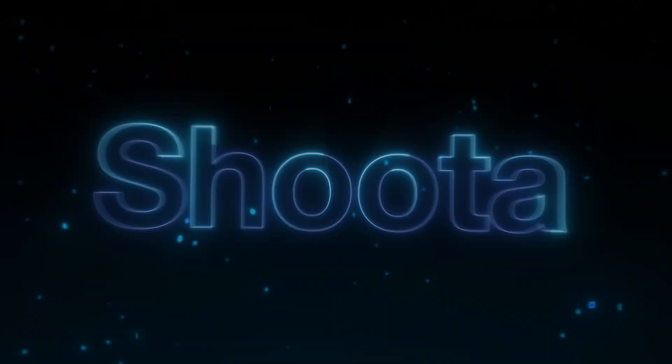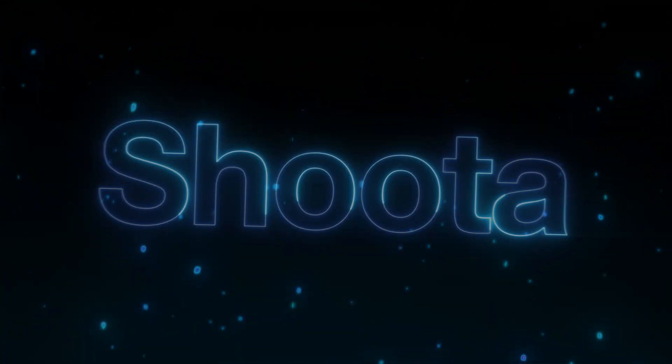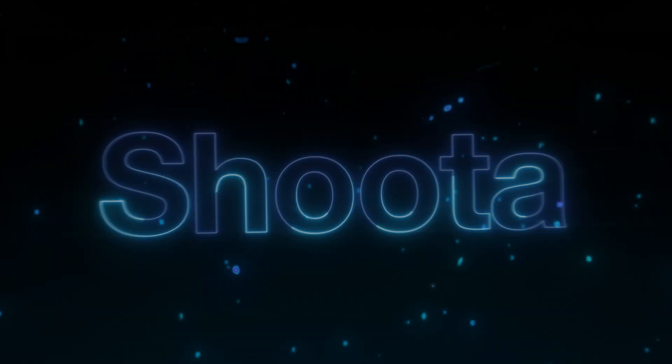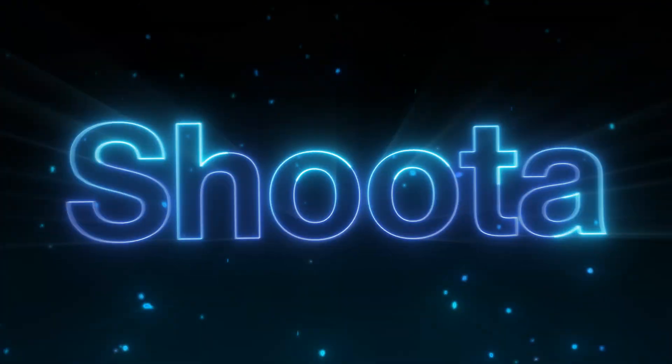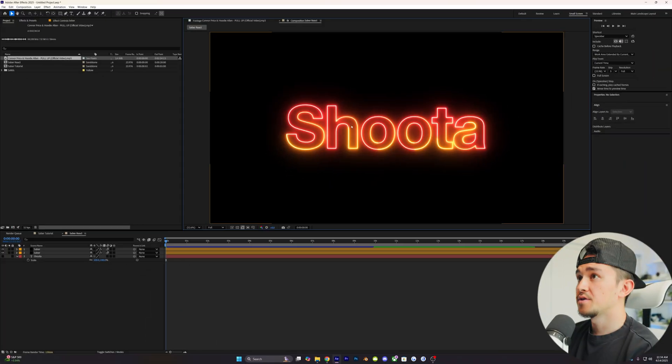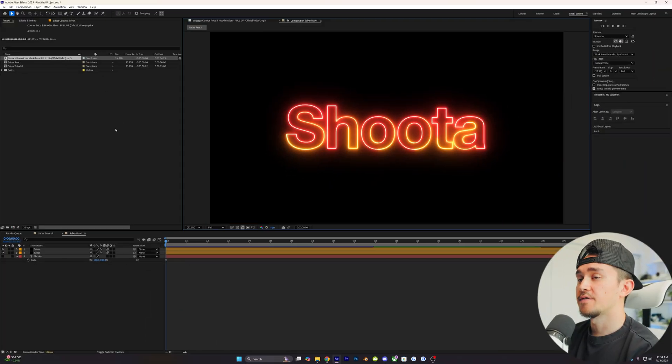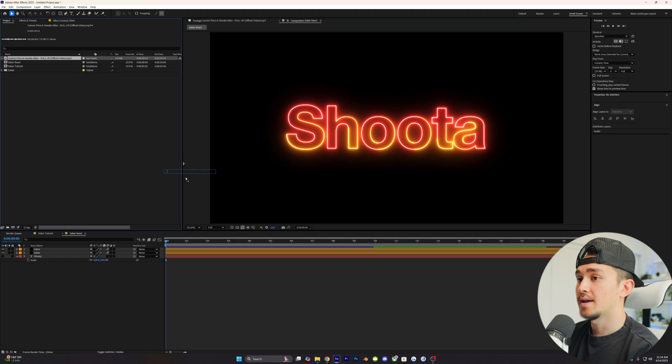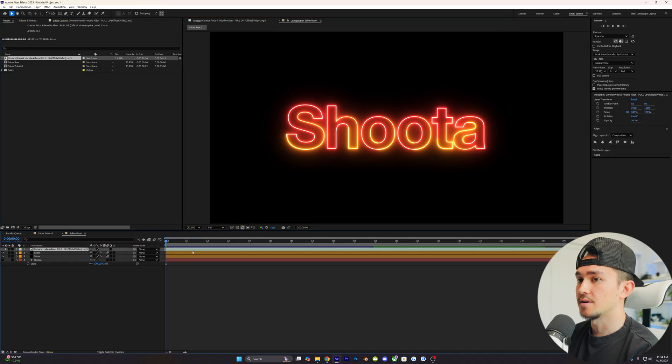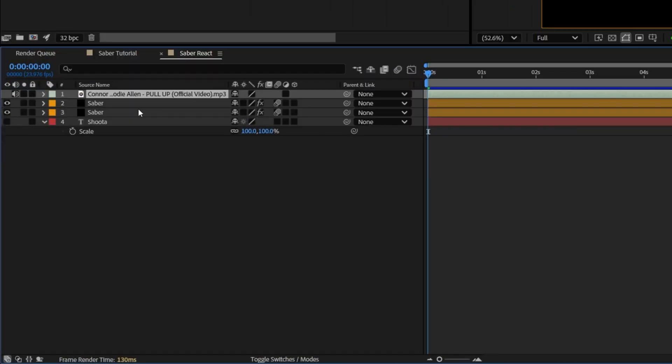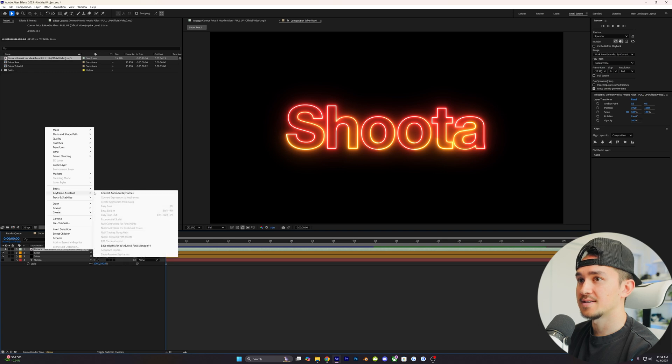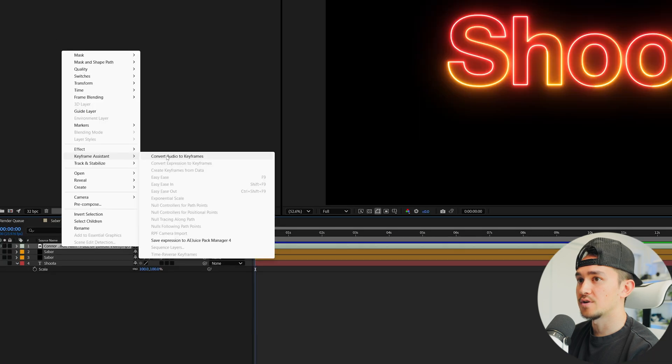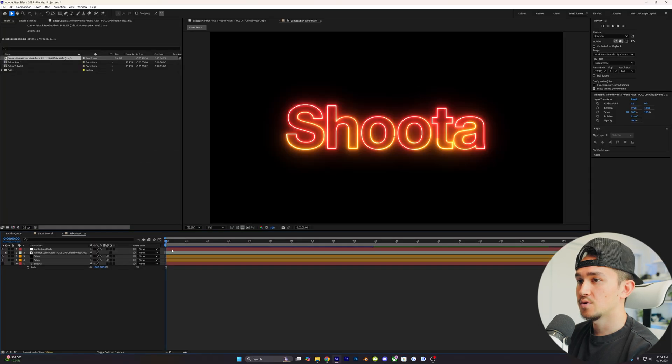Next technique is we're going to be having the Saber react to audio. With your Saber text, all you want to do is just find whatever audio or music you want, and then we're going to put it on the top layer. On your audio, we're going to right-click on it, then go over to Keyframe Assistance, and then Convert Audio to Keyframes. Now, you'll pop up this new red layer.